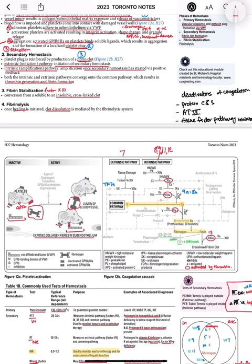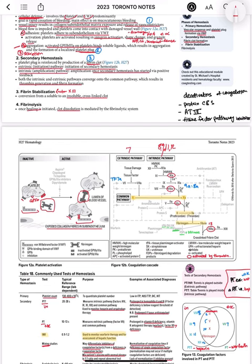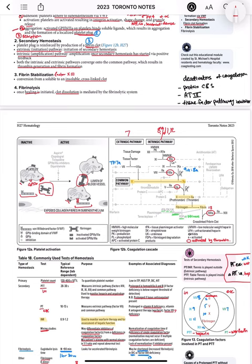Once secondary hemostasis has started via the extrinsic pathway, via positive feedback the intrinsic pathway also gets activated. Both the extrinsic and intrinsic pathways converge onto a common pathway, which is factor 10 to 10a — this is the main part of the cascade because it is common to both. From 10 to 10a they converge to this common pathway, resulting in thrombin generation and then fibrin formation. This fibrin is formed and then stabilized — it needs stabilization by factor 13, converting from a soluble to an insoluble cross-linked clot.